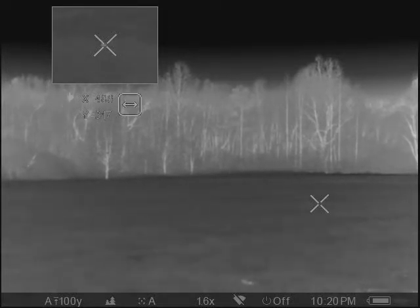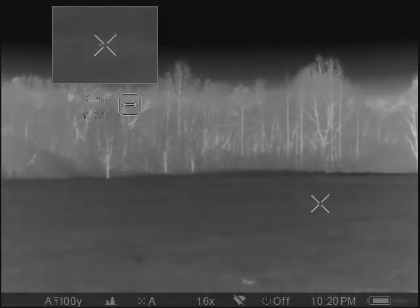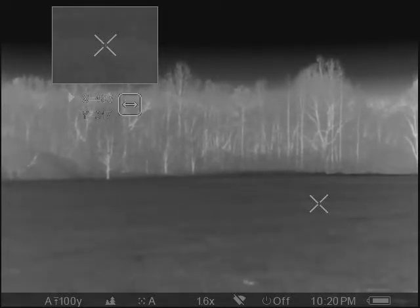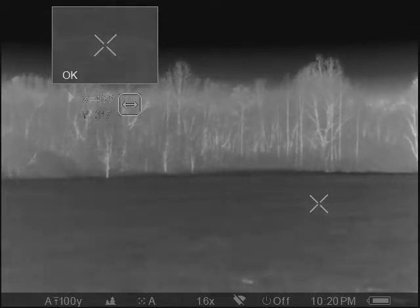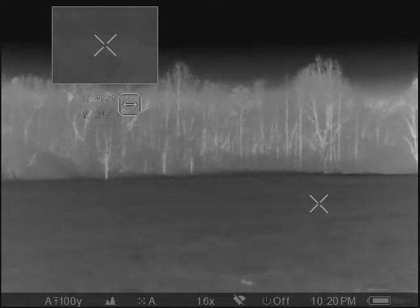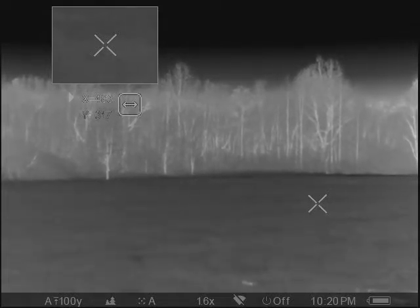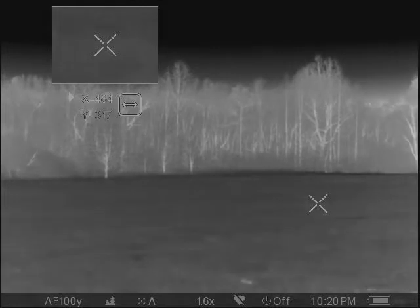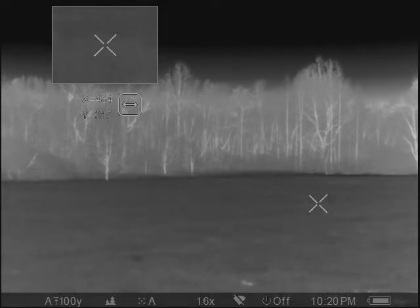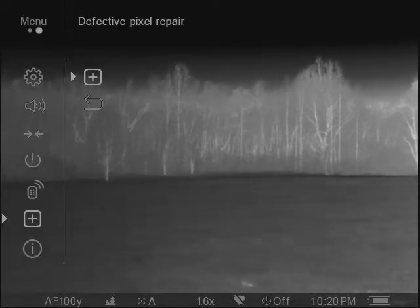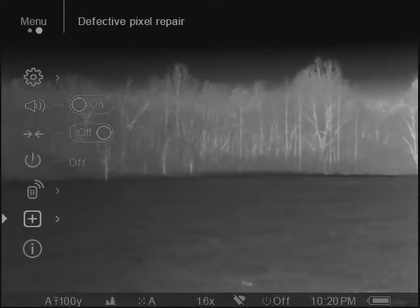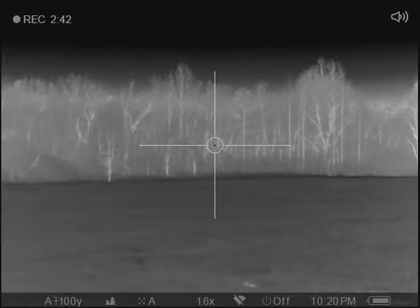Actually, I didn't have it centered that time. Now I have it centered — I hit the record button and then I get the OK message. That is really all you need to do to fix a defective pixel in your Pulsar thermal optic. I hope this helps.